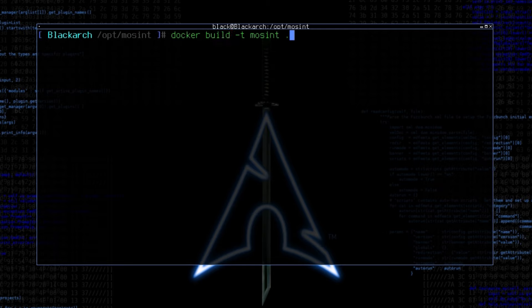Dash-T option specifies the name, and optionally a tag for the image being built. In this case, Dash-T MoSint means that the built image will be tagged with the name MoSint.